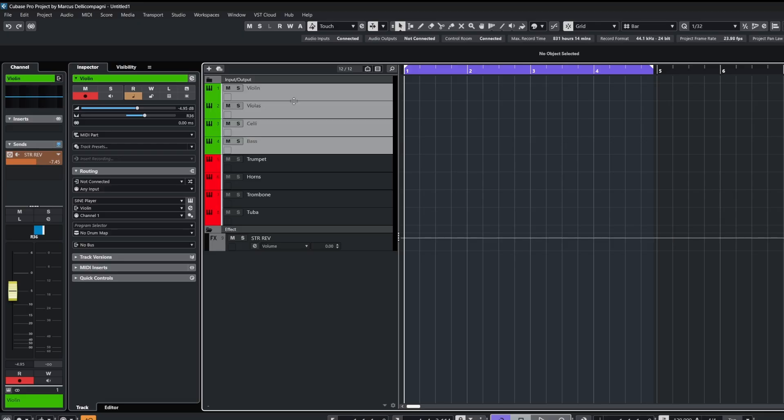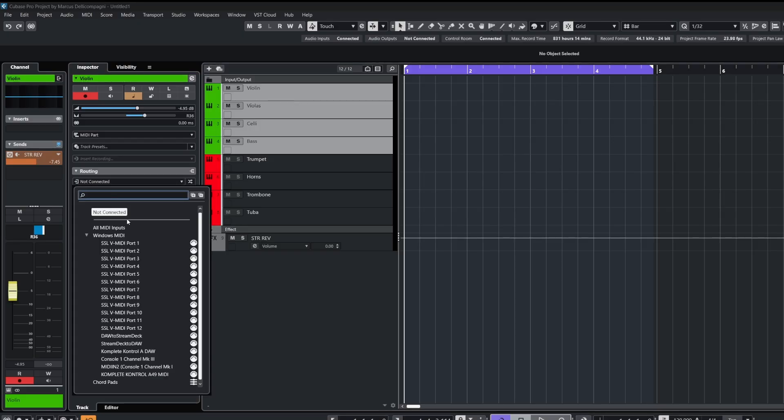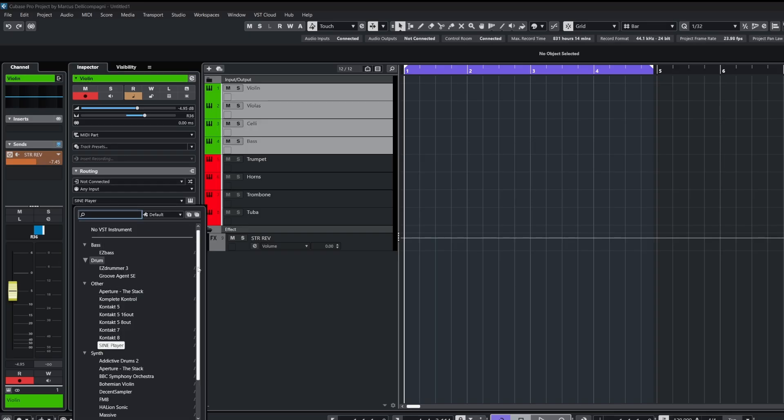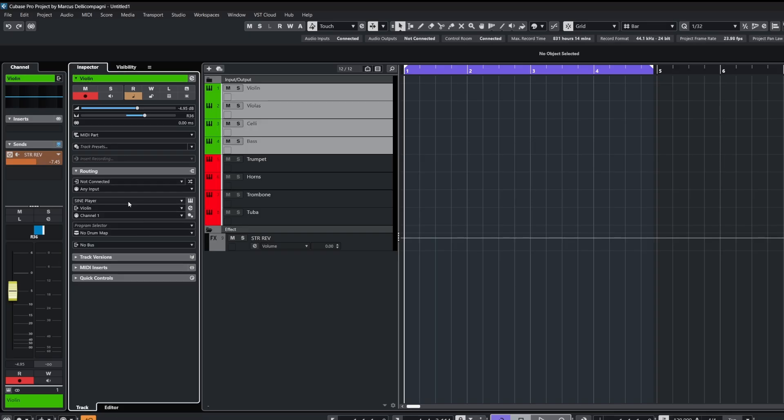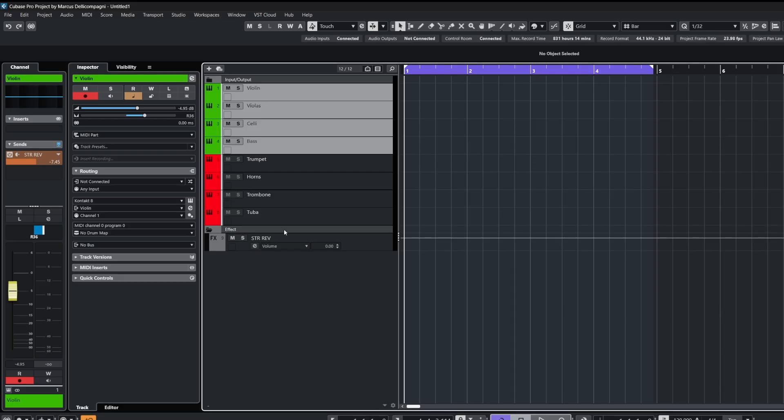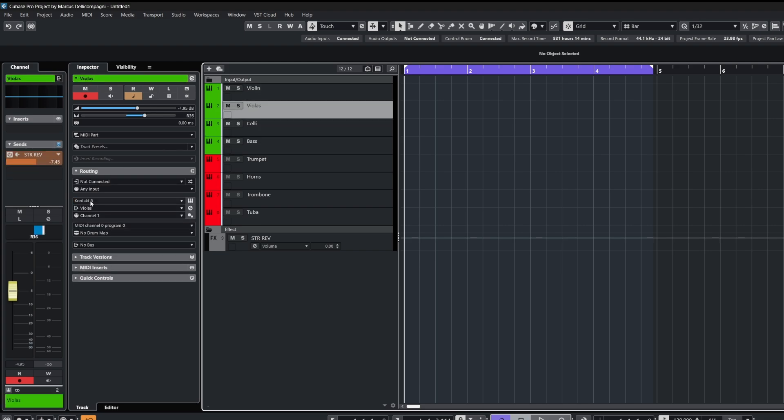Now another really useful tip, let's say I want to replace the sampler for these instrument tracks with a different sampler. With the track selected, if I navigate down to where I've got sine player on, let's say I want to replace this with contact, holding shift and alternate and choosing contact means that it will replace the sampler for all of those selected tracks like so.